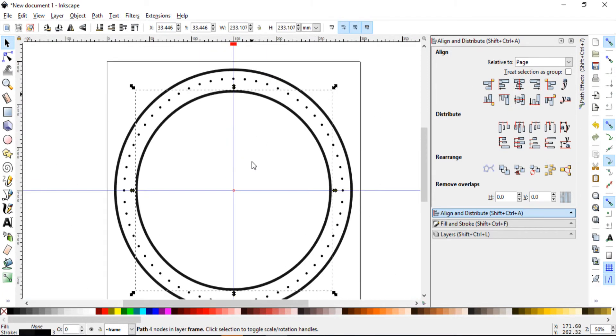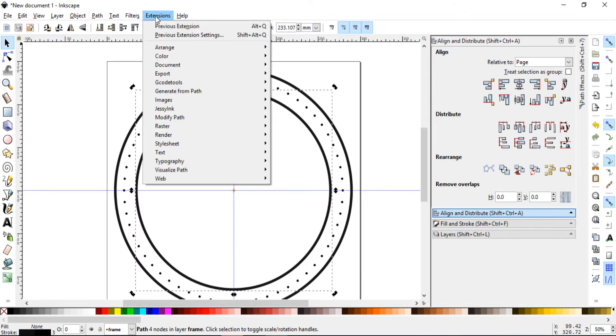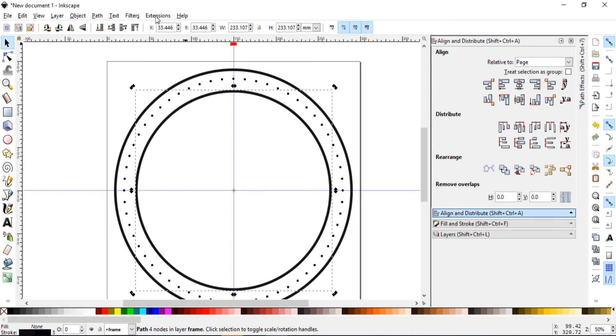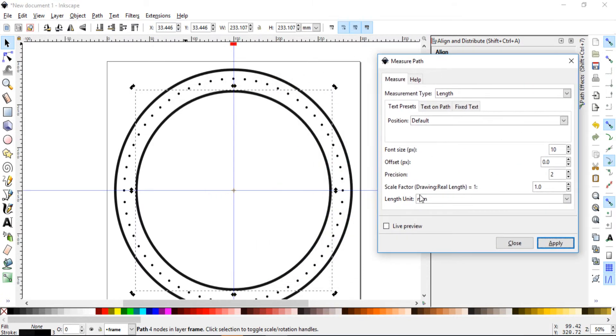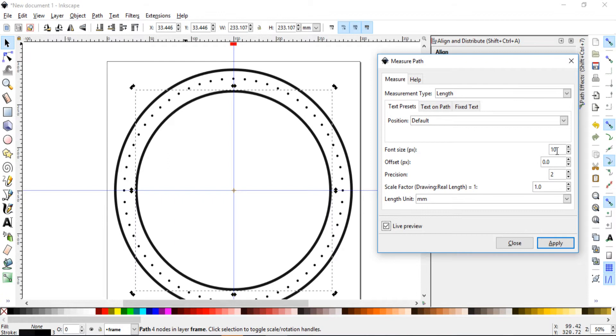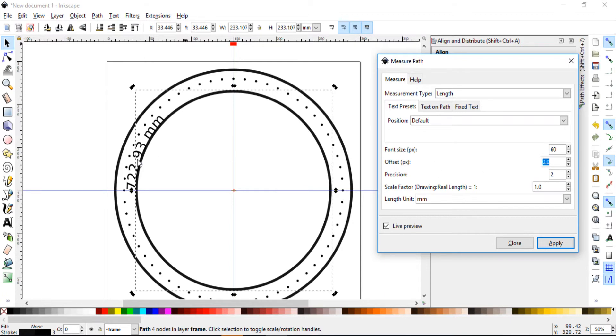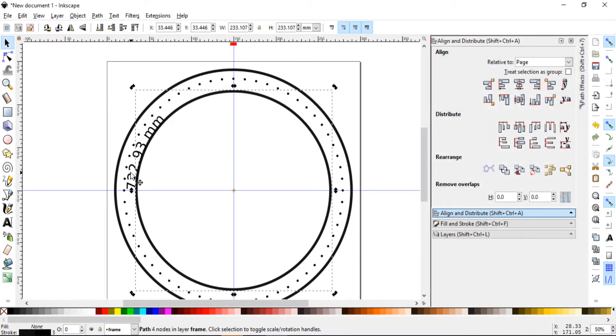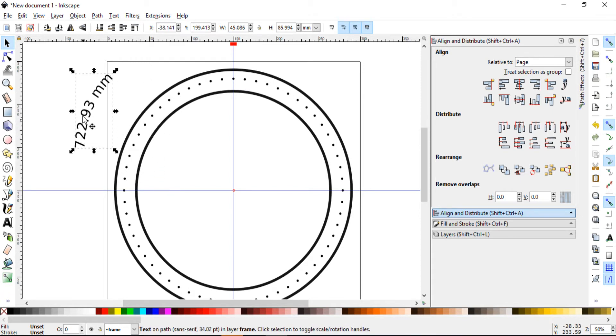So we will need to do a few things. We will want to know the size, the length of this curve. So go into extensions, visualize path and measure path. Let's open a live preview. Now we don't see anything. Let's make this larger. Okay. Here it is. Click apply and close it. And now that we know this is the length of this curve.